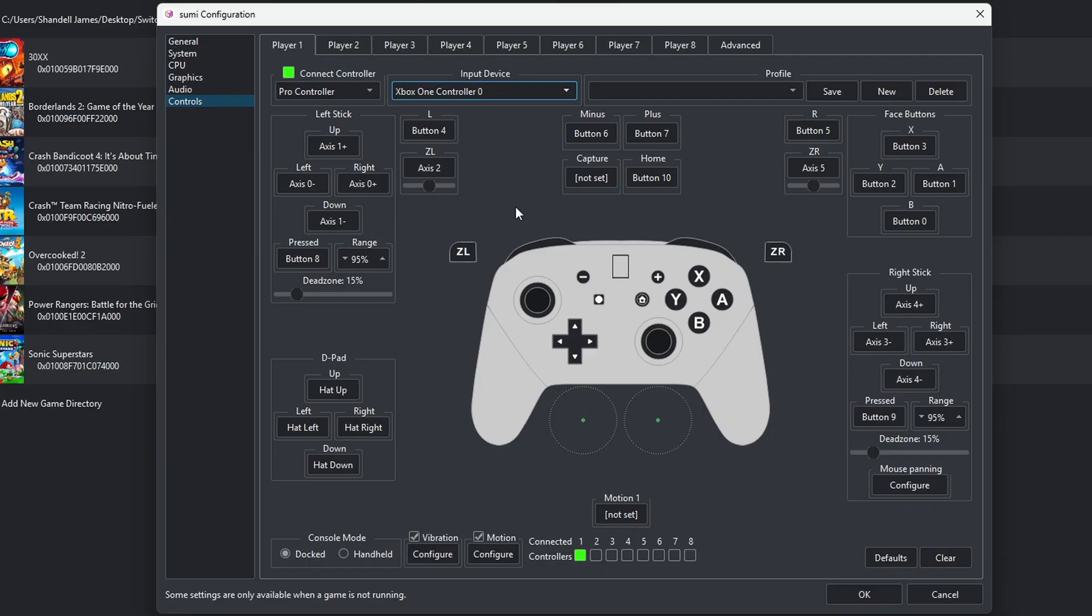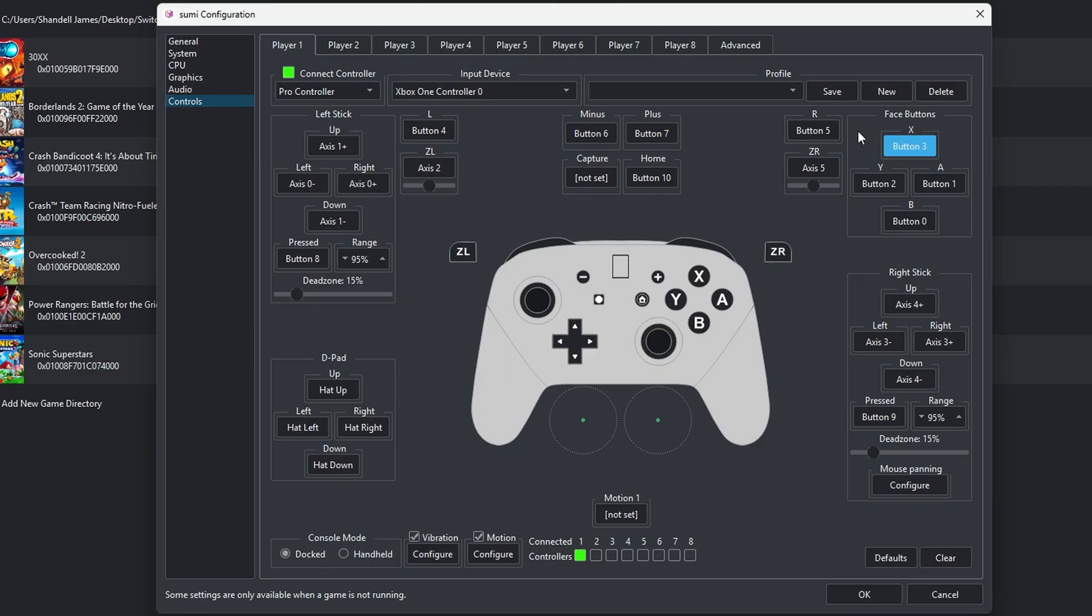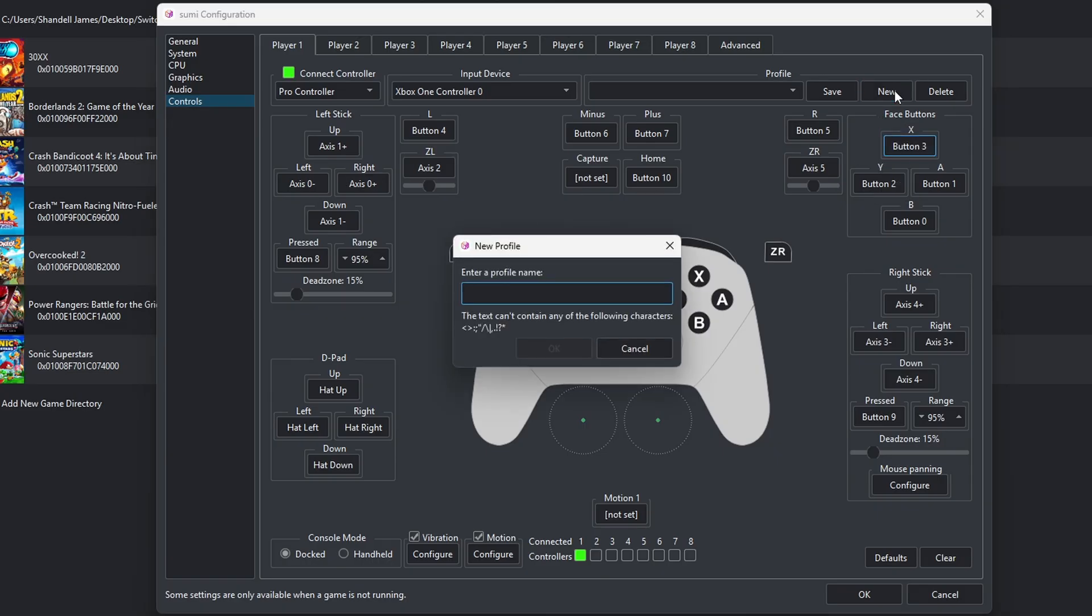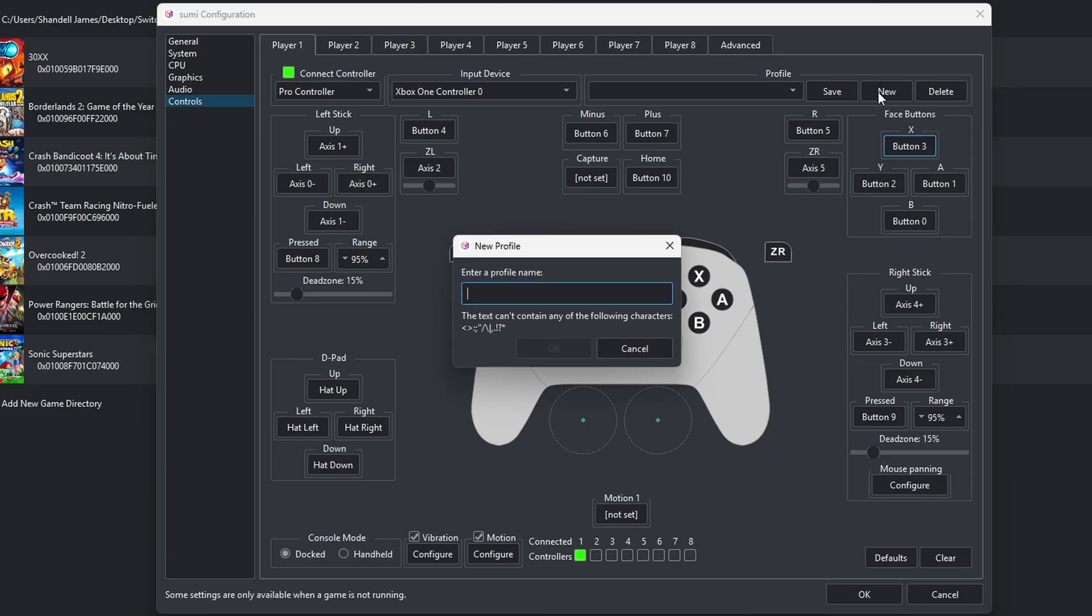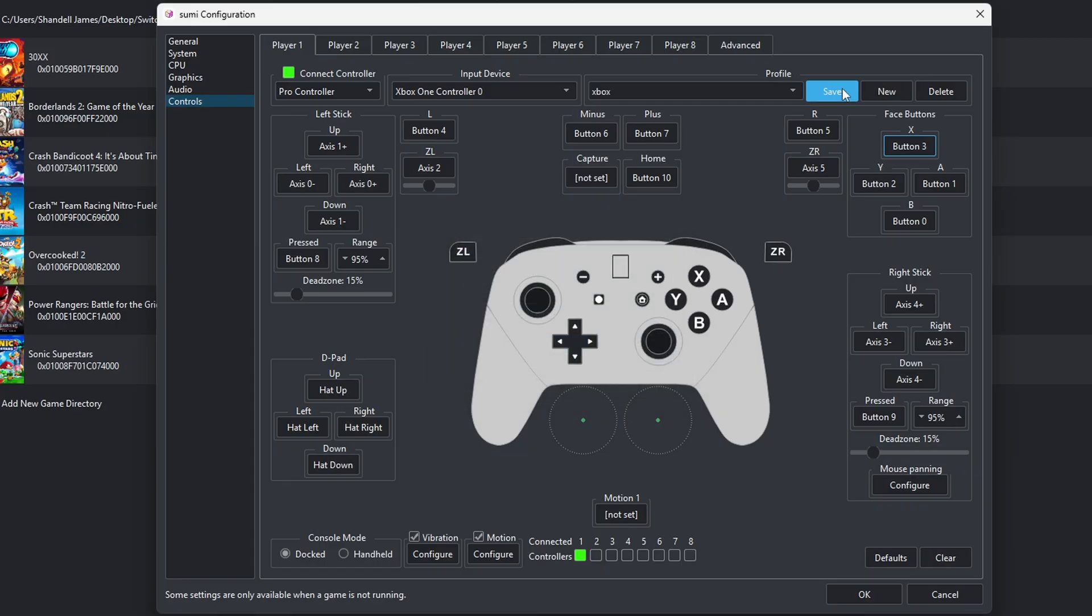But if you do want to change some of your buttons around, then you can. You just simply click the button you want to change, and then you hit whatever button on your controller you want to become that button. Then you want to come up here to New and we're going to save this profile. I'm going to call it Xbox. Okay. And save.